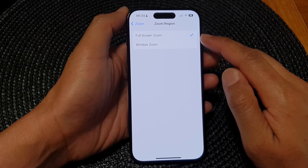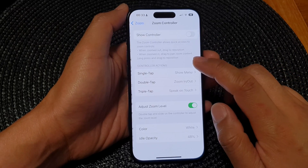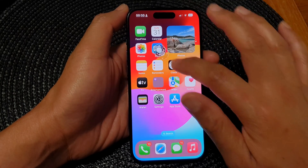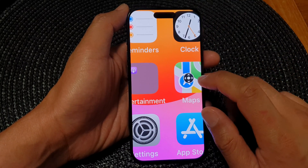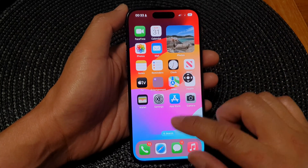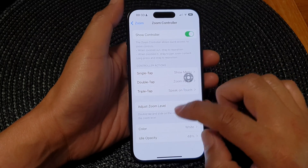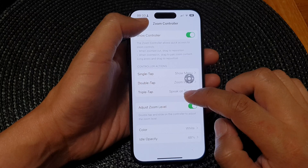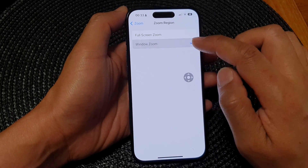I have selected Full Screen Zoom, so you can see that if I now zoom in, it will zoom the whole screen instead of zooming in a window. And here if I go in and change the zoom region, I go back out and select Zoom Region to Window Zoom.